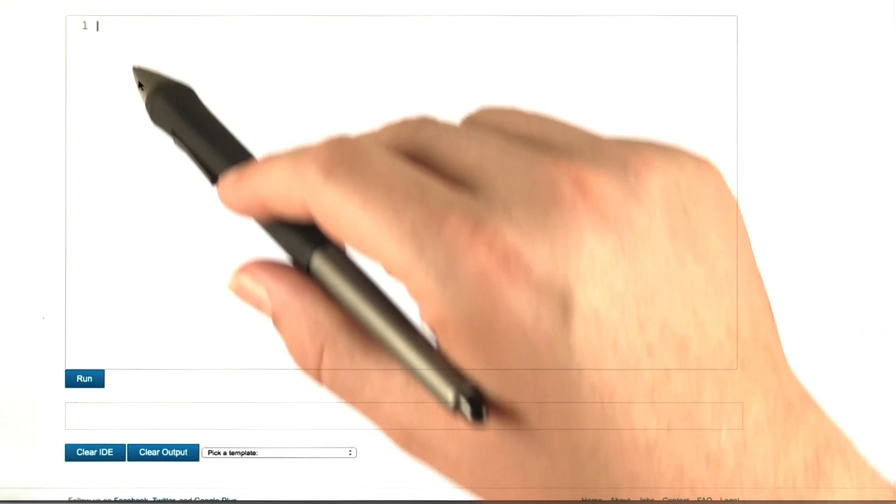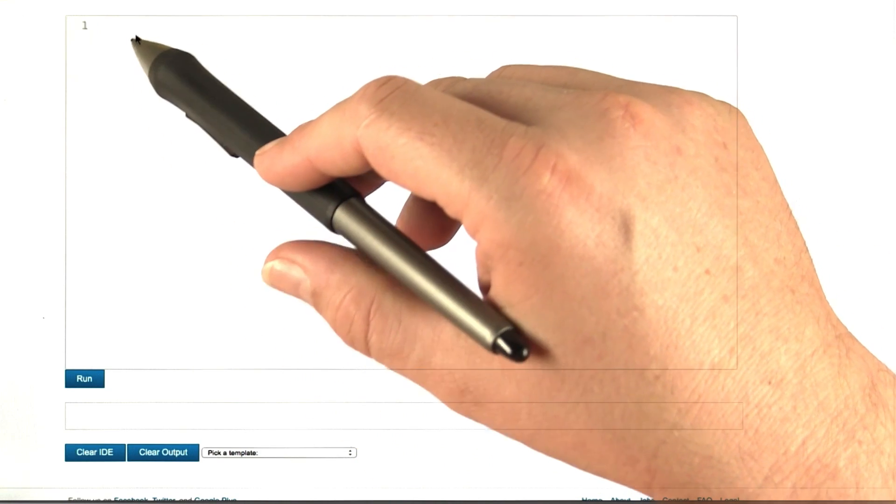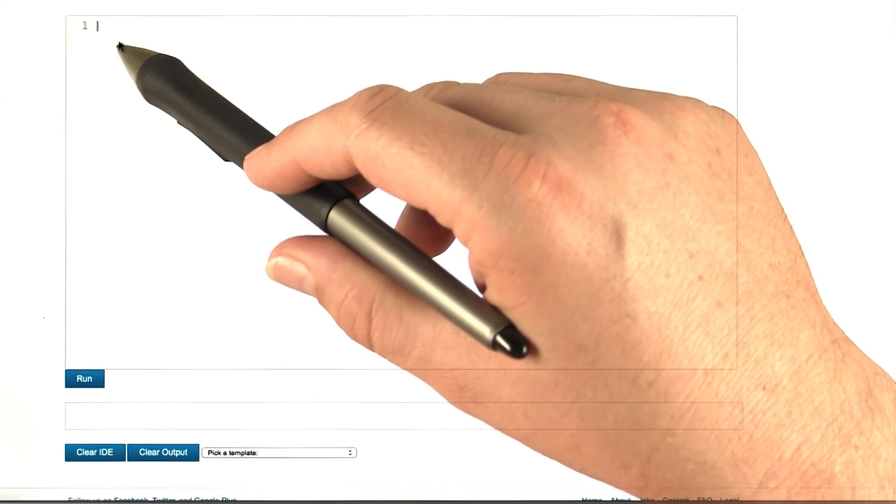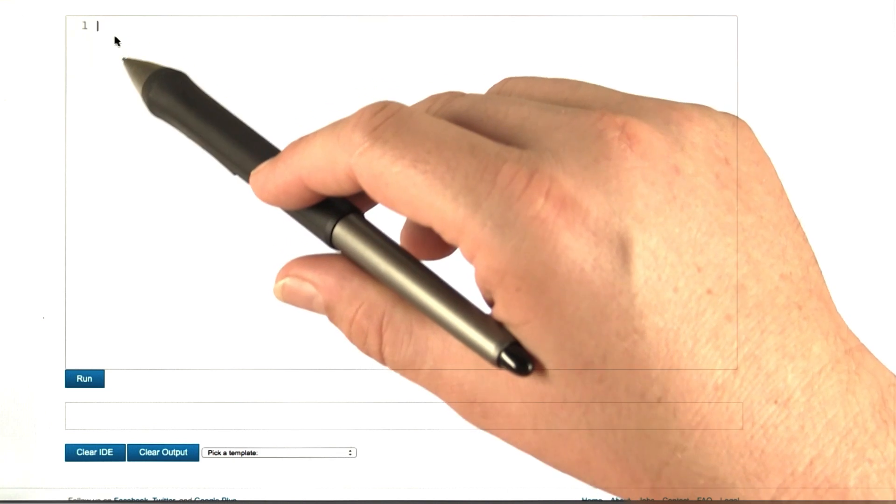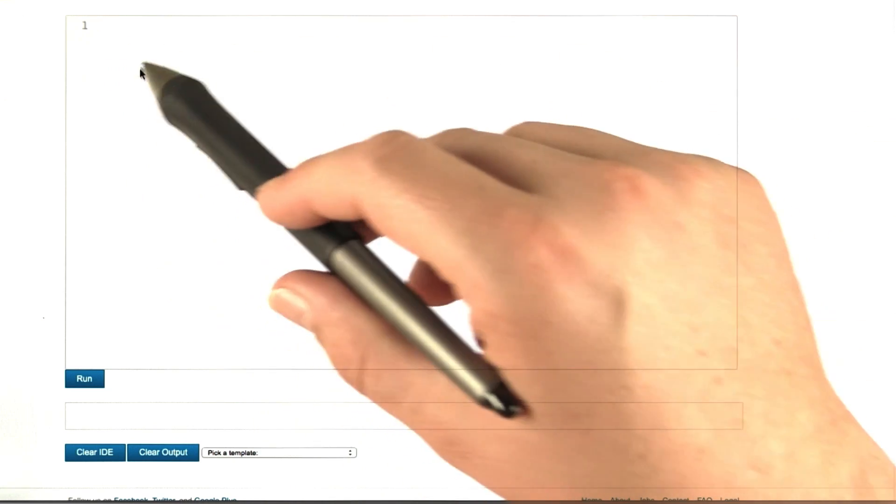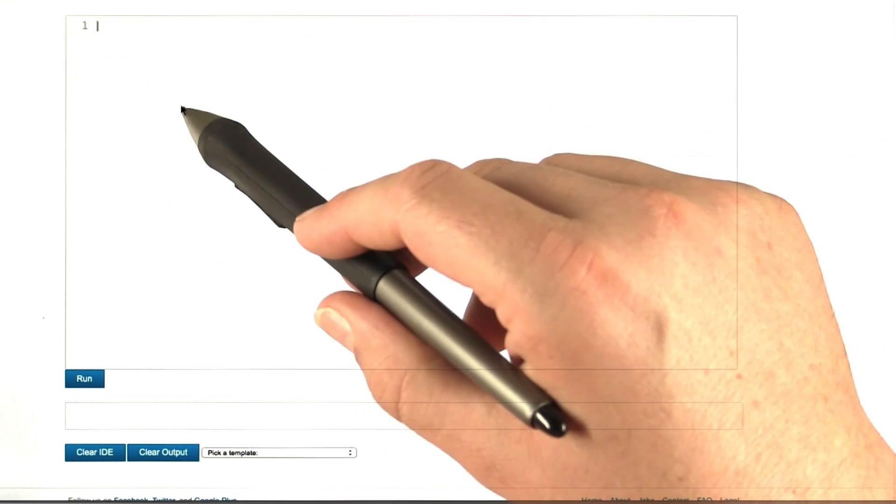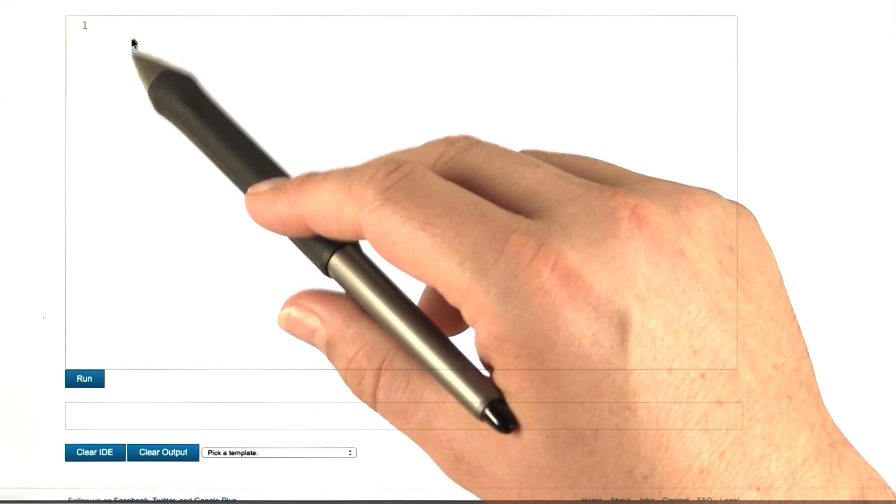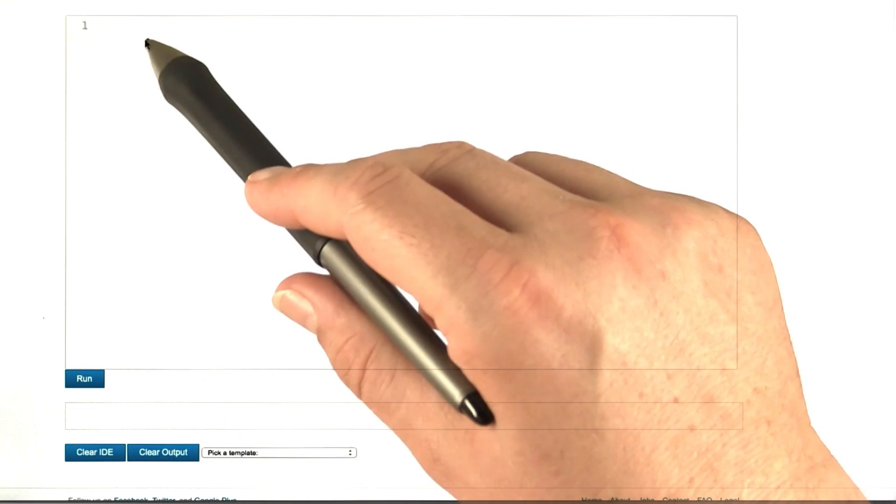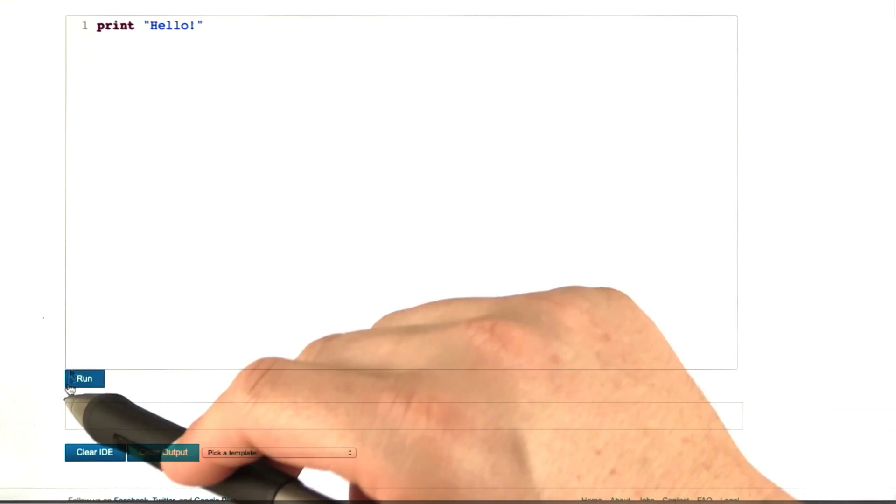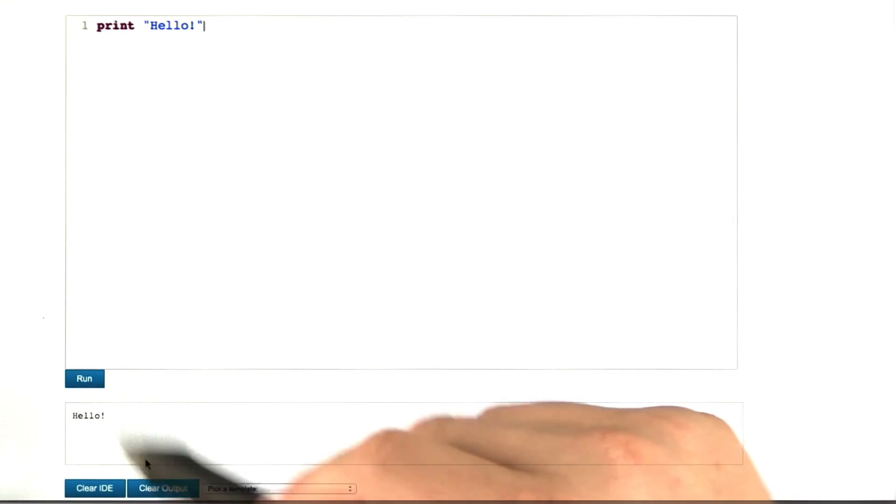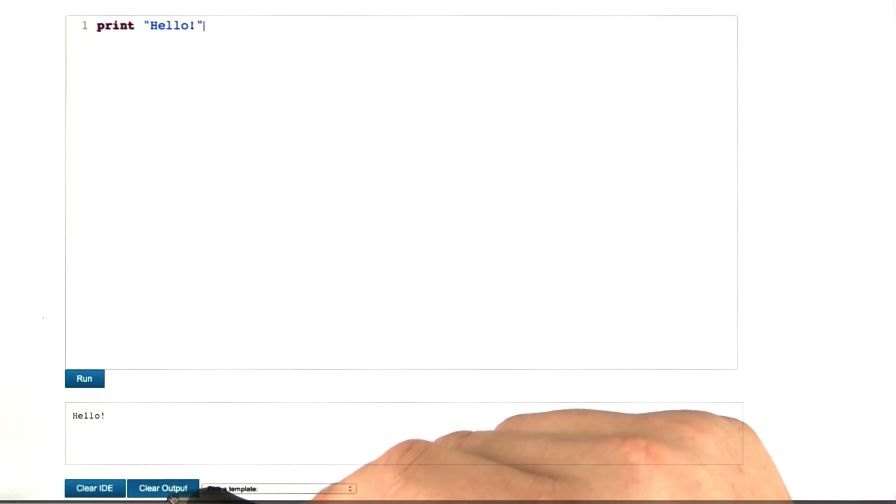If you've taken a Udacity class before, you've probably seen the Udacity IDE. It's a web page where you can enter arbitrary Python functions and Python commands and execute them. For instance, we can have it say hello, press run, and get the output hello.